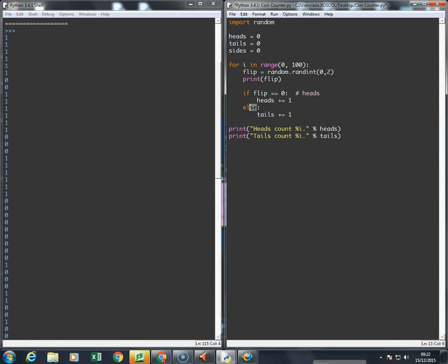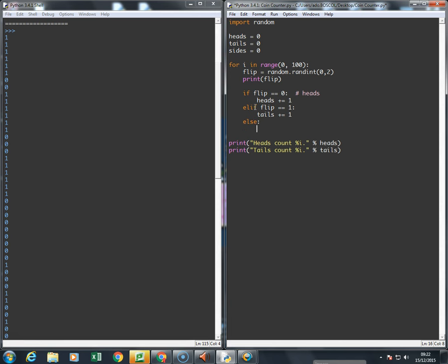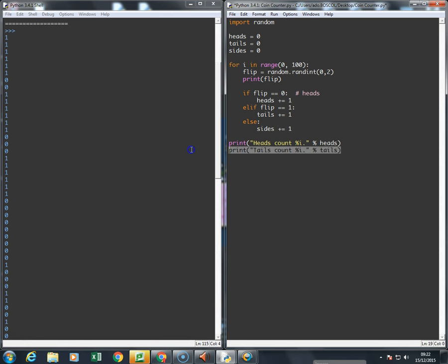So now it's elif, because it's an else if. If the flip is equal to one, I'm going to add one to tails. If it's not zero or one, then it must be on its side, so I'm going to do sides plus equals one. So now I've got three options.